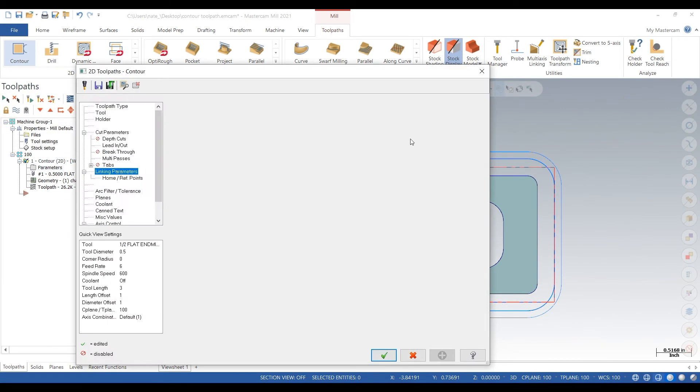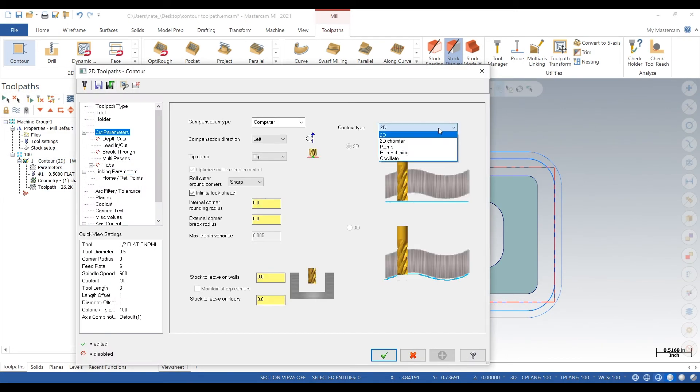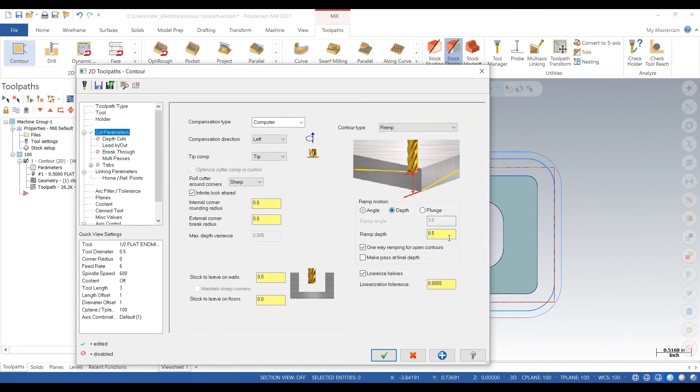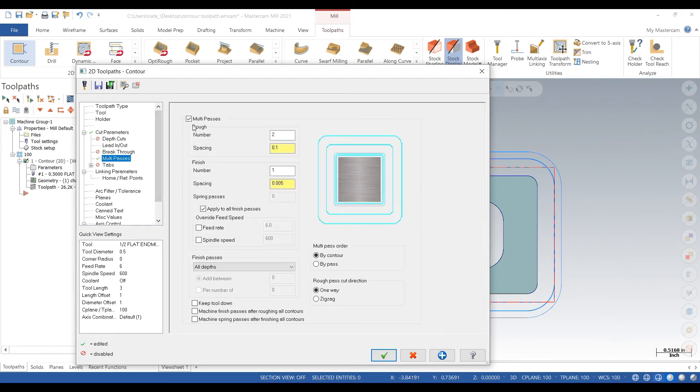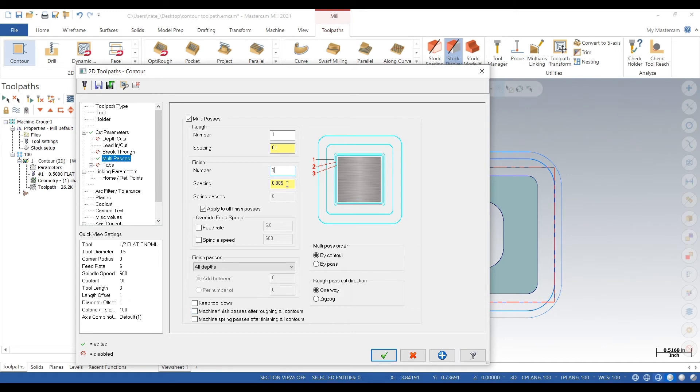Back into cut, click on 2D and then click on ramp, clip depth, ramp depth. We'll go an eighth inch. That means an eighth inch down every time around the part. We'll just do one rough pass and one finish pass.